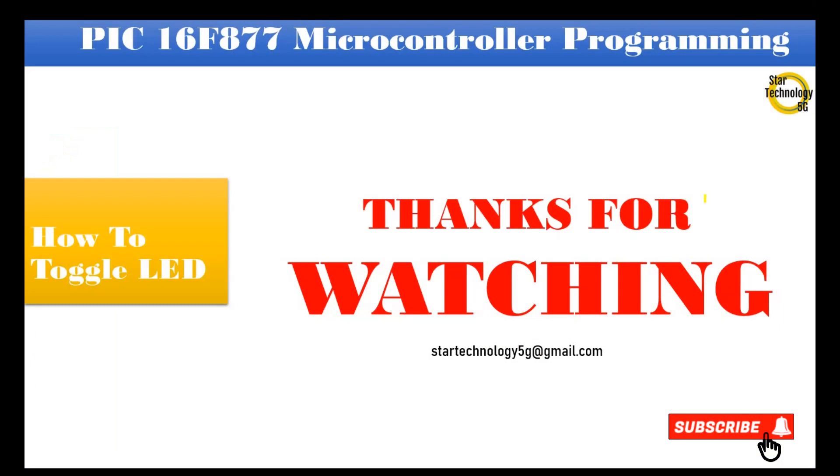If you have any problem with the code let me know in comments. Thanks for watching. Please subscribe to Star Technology 5G and keep watching Star Technology 5G.